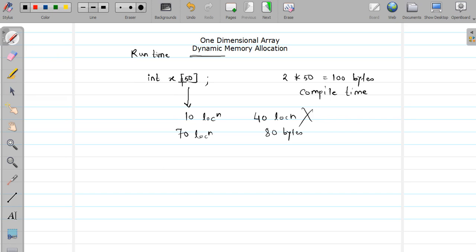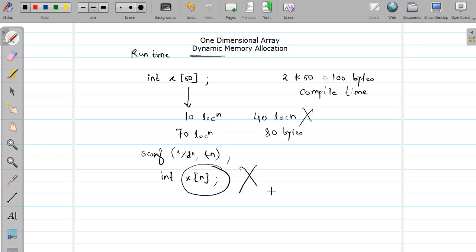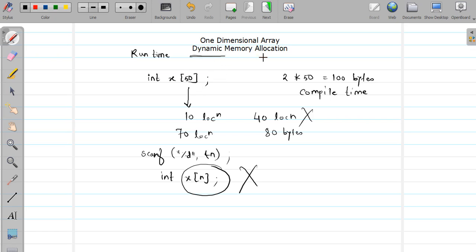You might say 'I will scan the value of n and then declare int x[n]', but this array declaration is totally invalid. Whenever we declare an array, we have to specify the size and it must be in the form of a constant — a symbolic constant or a literal constant, but it must be a constant value. So we have identified the drawbacks of static declaration of arrays, and that is why we need dynamic memory allocation.